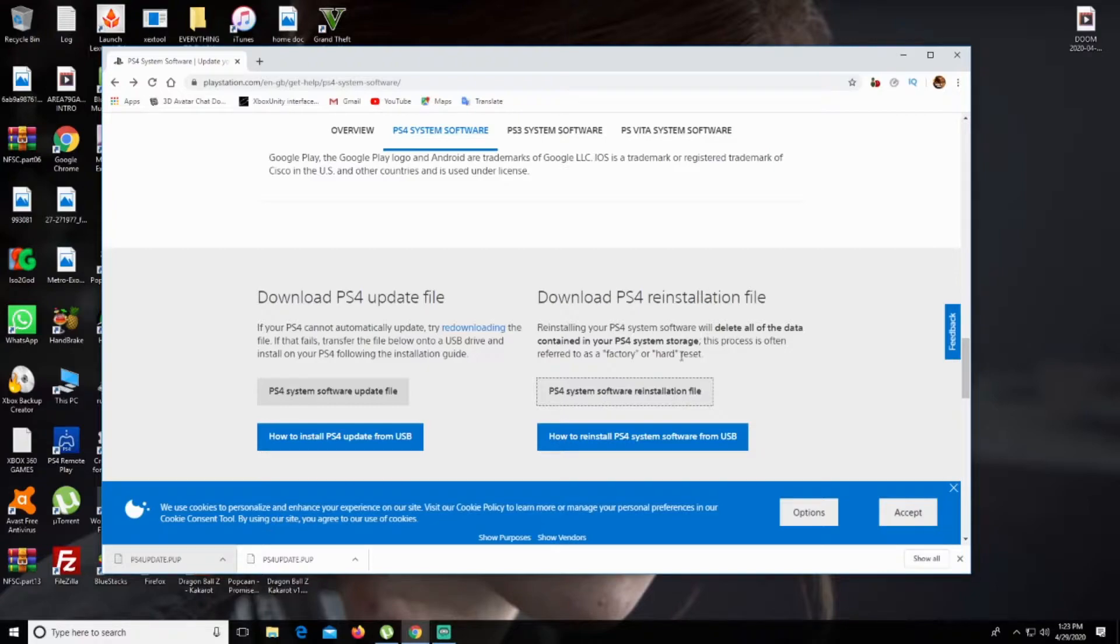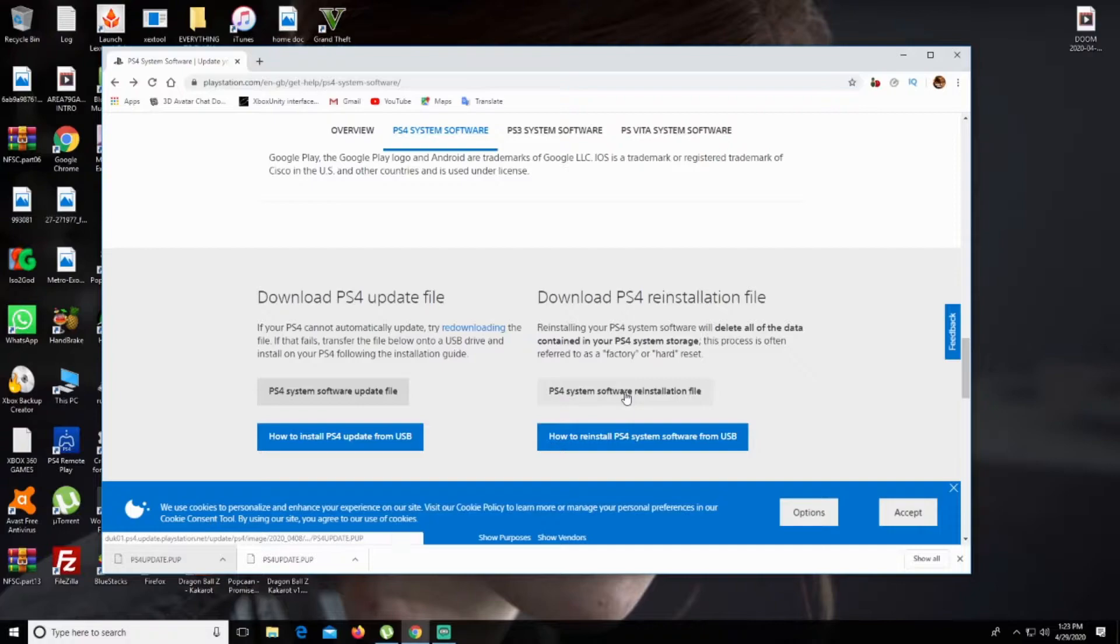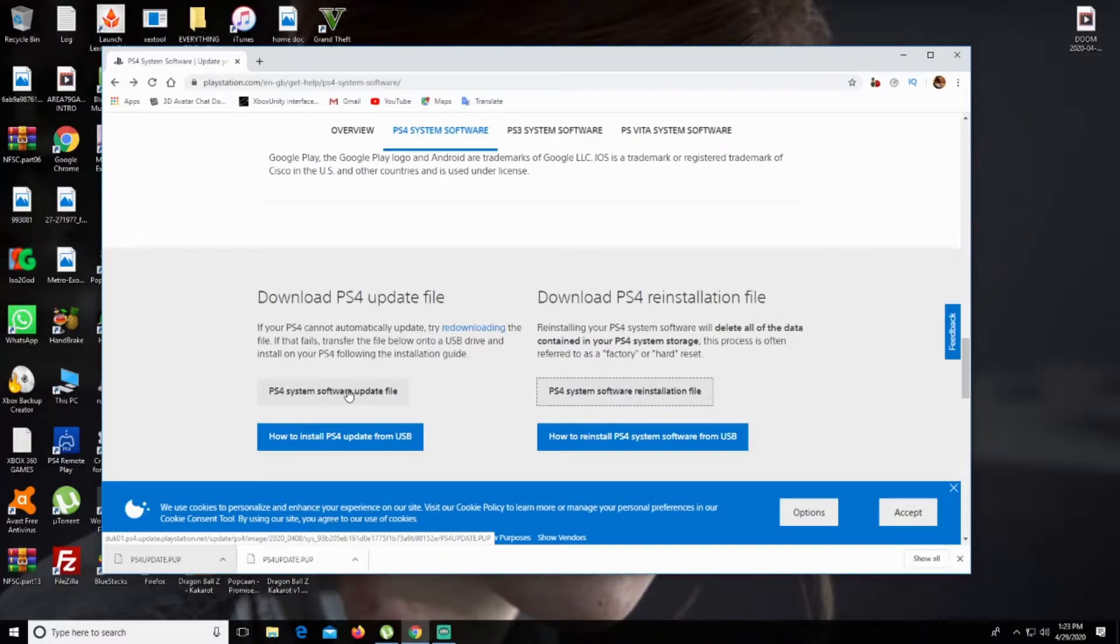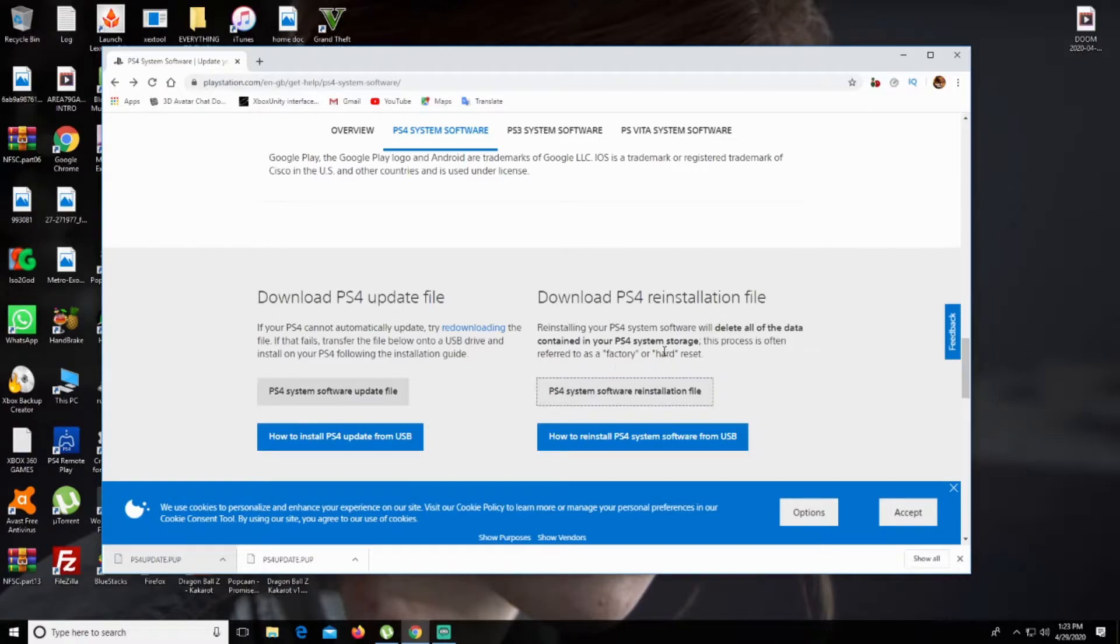All you need to do is download this file if you're having the same problem as me. But if you're having an update problem, you can just download the other file and simply update it from your flash drive. For me, my PS4 is not turning on at all, so I'm going to show you in a second.